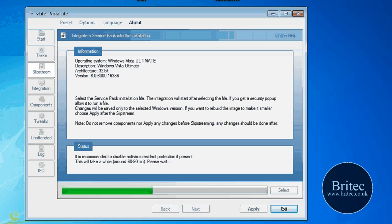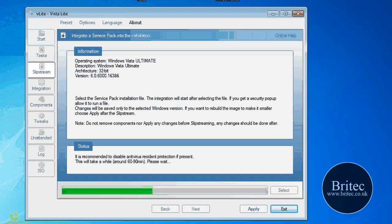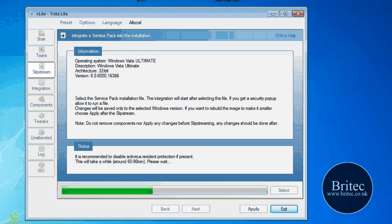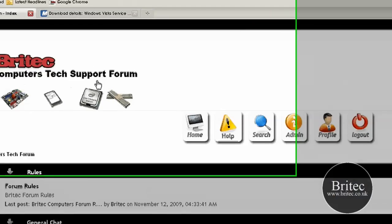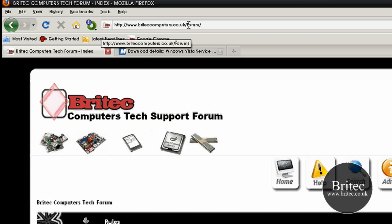In the meantime, I can show you the forum that we've got running here. This is the forum. Brittechtechcomputers.co.uk forward slash forum with a capital F. I need to change this to a smaller F.